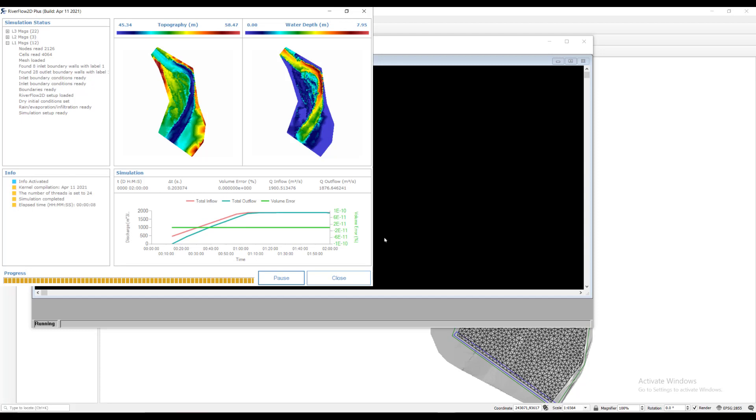Take some time to explore the information included in this window. This concludes the tutorial. Thank you for watching.